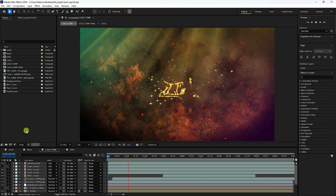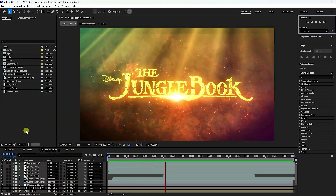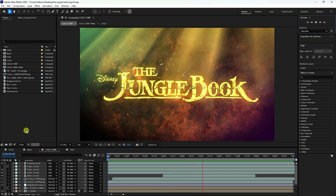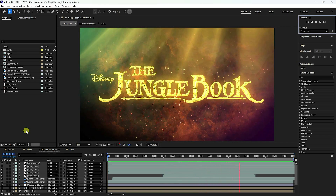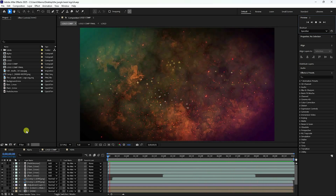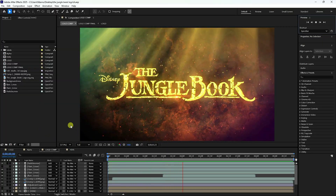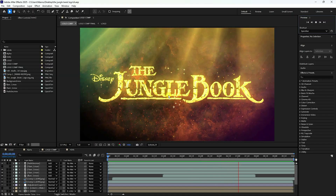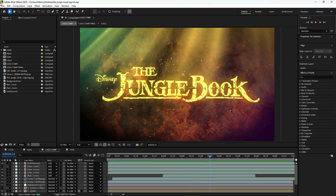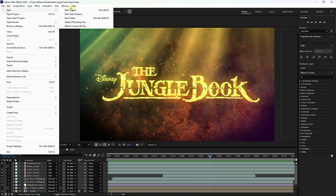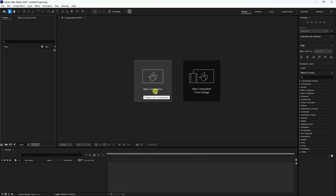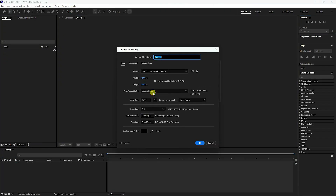Welcome back to the channel. Today I'll teach you how to create a logo and text animation using After Effects — no third-party plugins required. You can download this project file from my website for free. Go to File, create a new project, then create a new composition. Name it 'logo', set the duration to 10 seconds, and press OK.